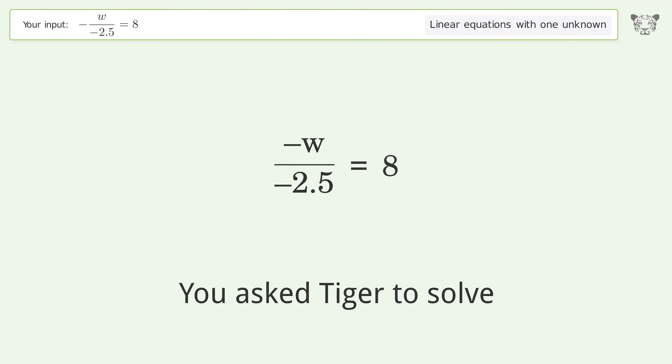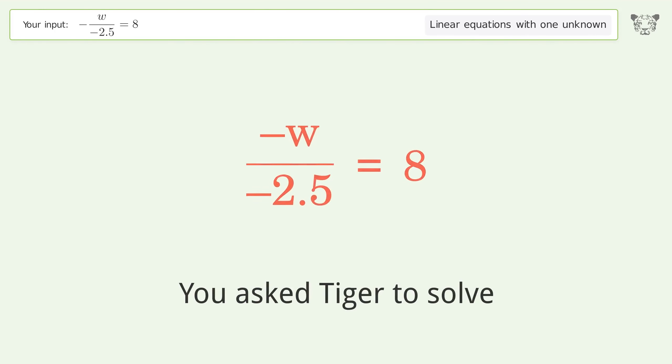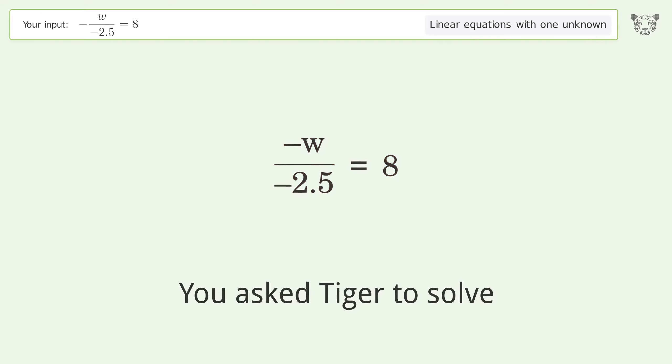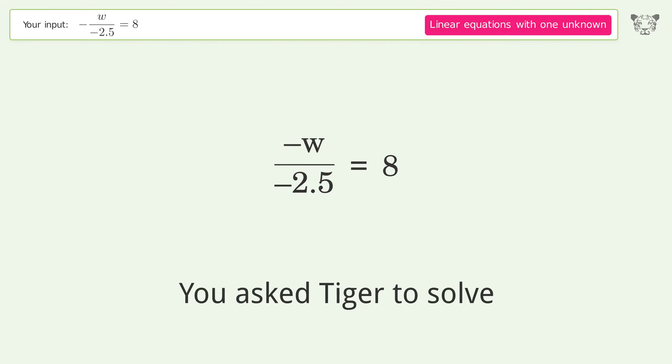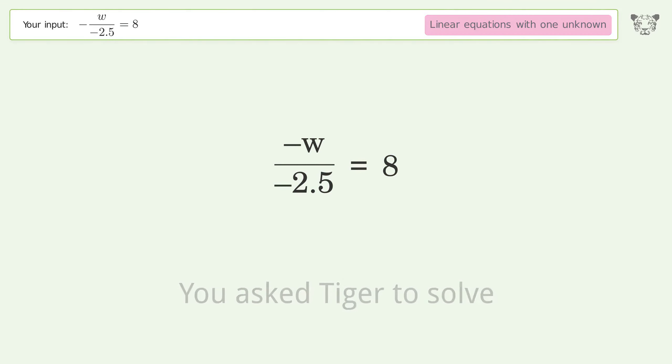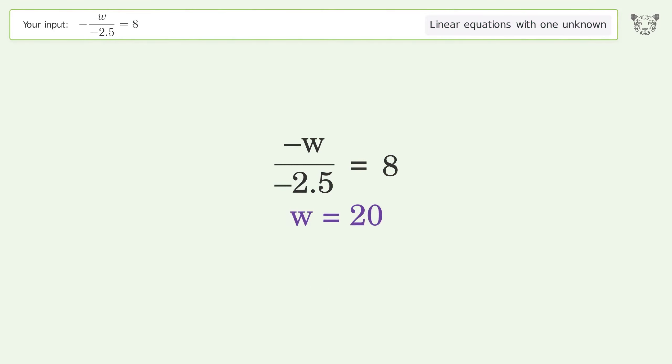You asked Tiger to solve this. It deals with linear equations with one unknown. The final result is w equals 20.